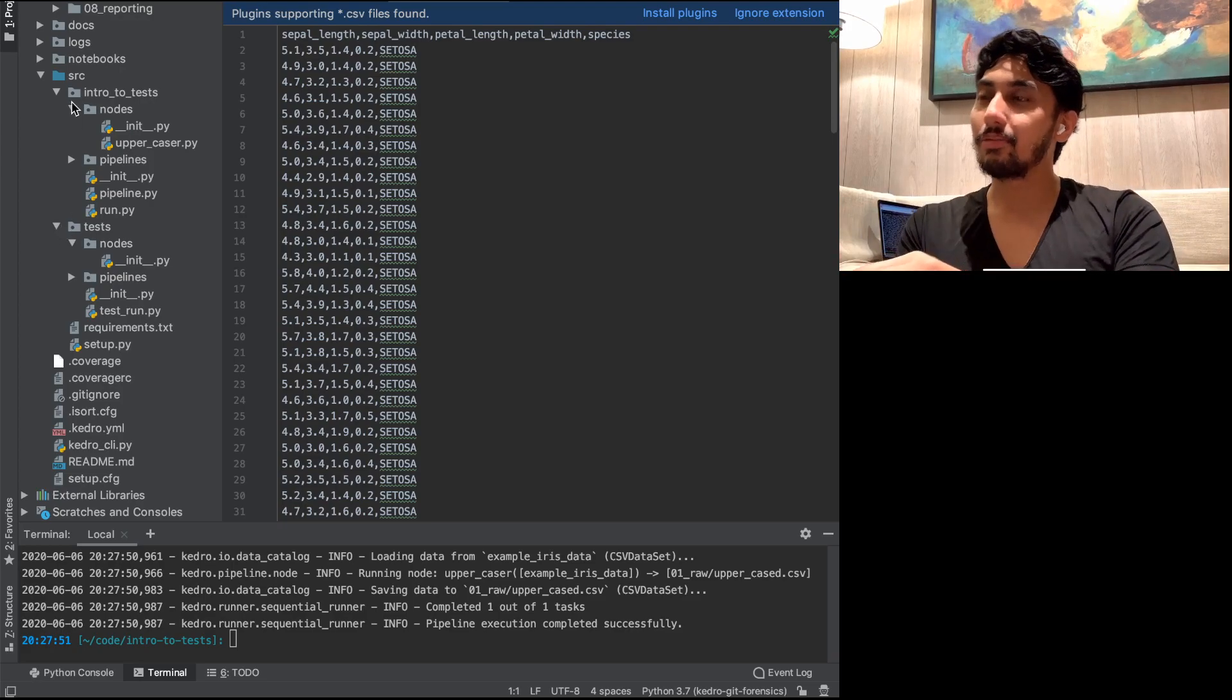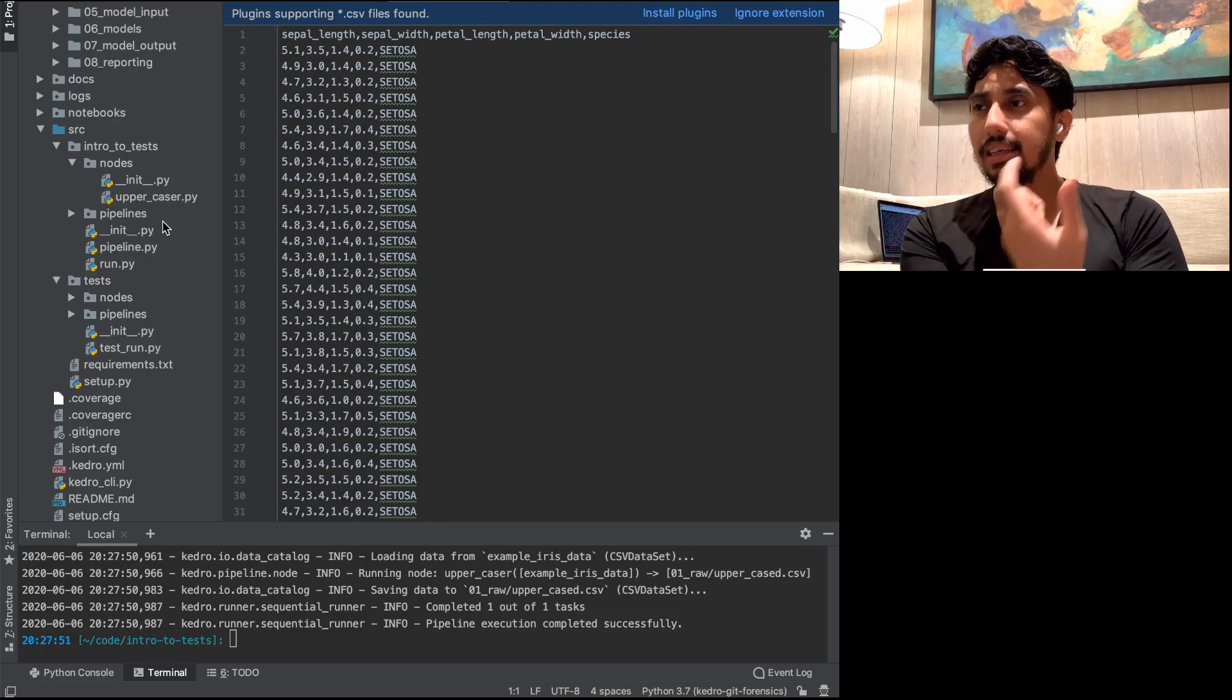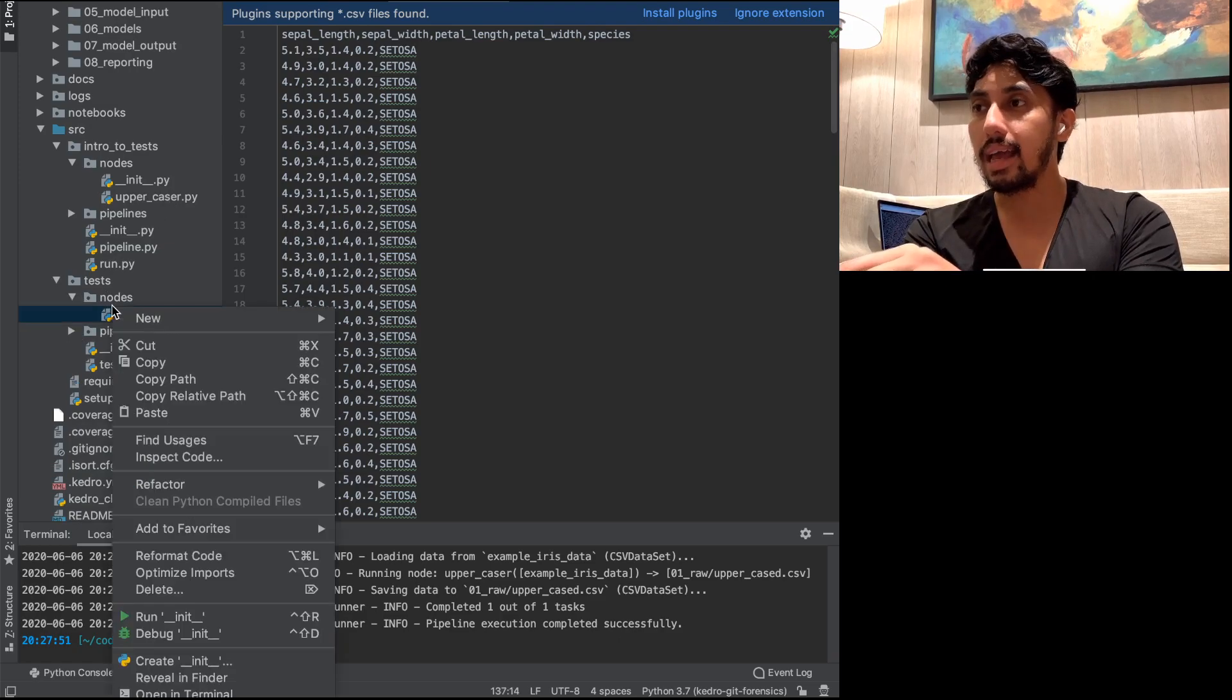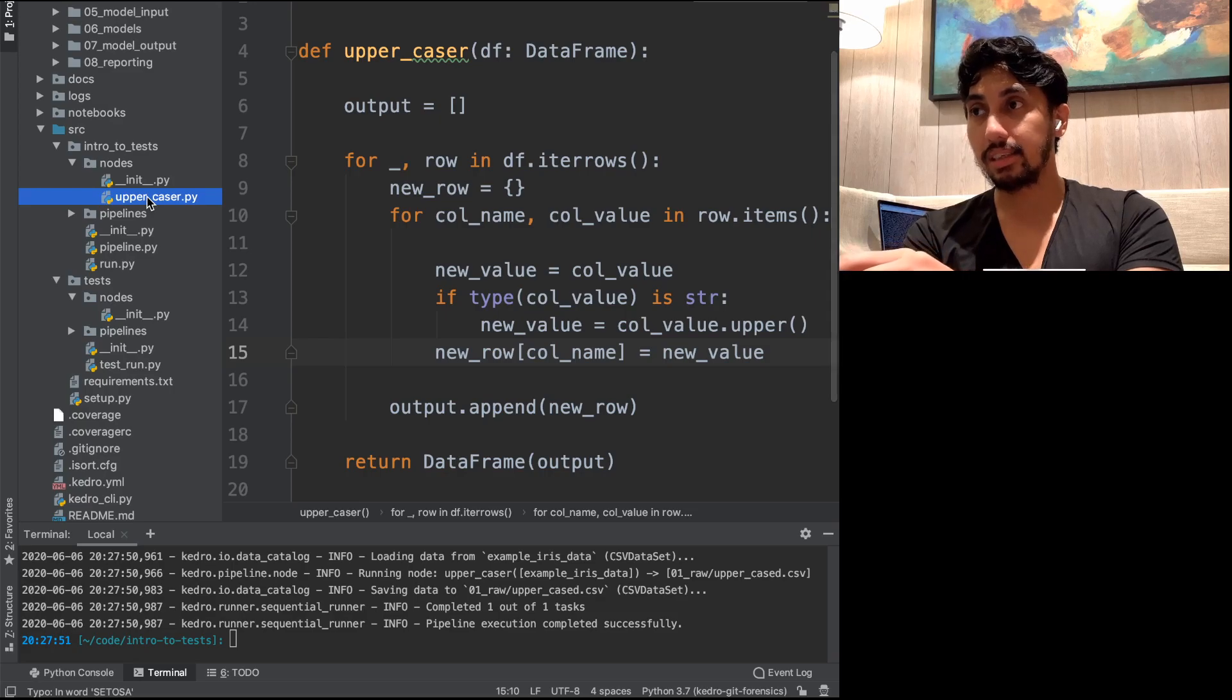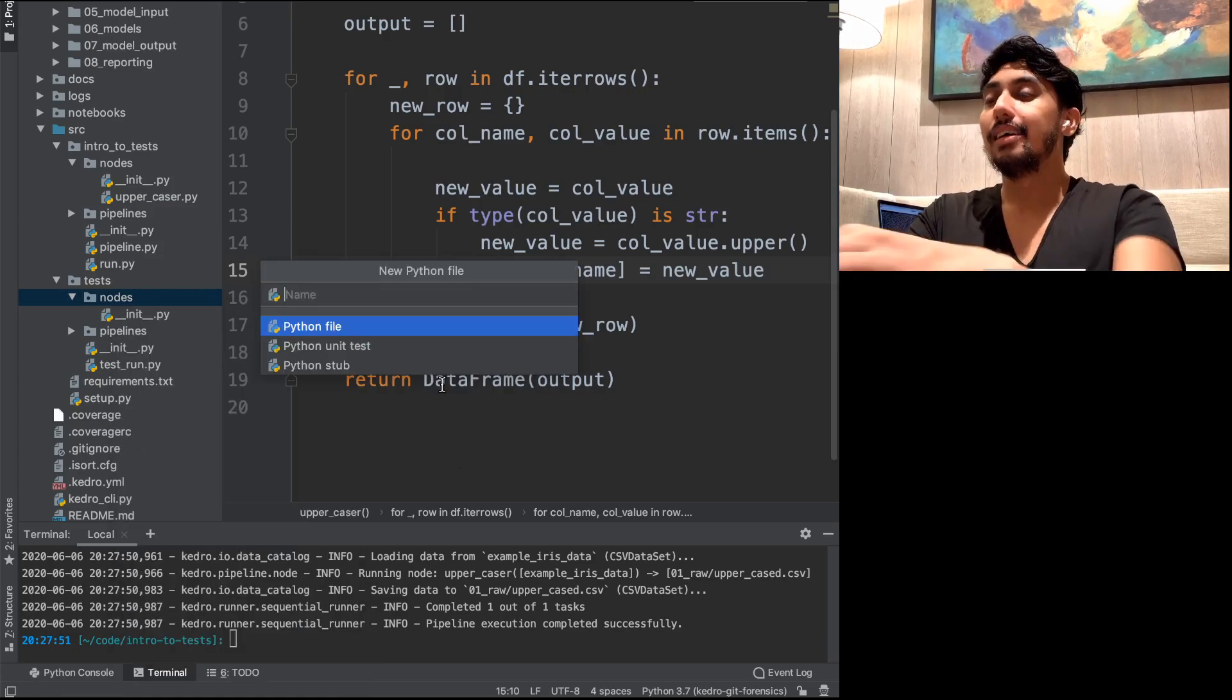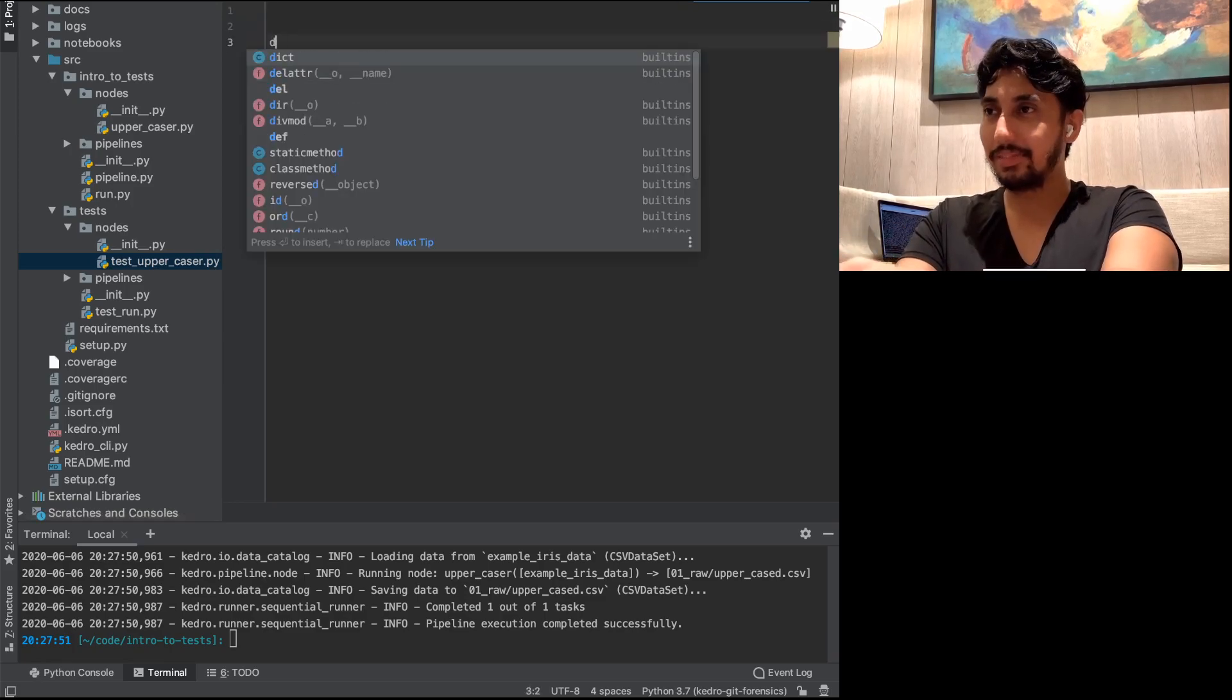The Kedro projects are automatically created with a tests folder underneath your source folder. So you're going to open up that folder, this test folder. And then what you want to do when you're writing tests is you want to try to follow the convention. So if we're going to be testing a particular file, like for example, we're testing this uppercaser file right here, you want to write a test for that file inside a corresponding module folder inside of the tests folder. So this uppercaser file function is located inside of the nodes module under intro to tests. So that's why we want to write the tests, the test uppercaser.py file inside of the nodes module underneath the tests folder.